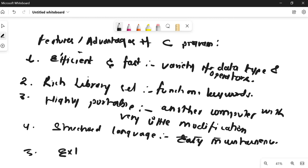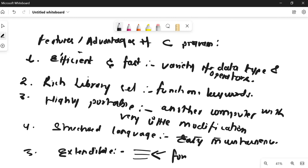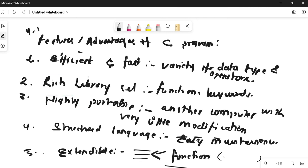The next feature is that it is extendable. Extendable means it contains a number of user-defined functions. For example, if you have written a code, you can add functions to it — it can be extended. Suppose you have written a program to add two numbers; you can extend that program to also multiply two numbers by adding user-defined functions. So these are the five features of C programming, and this can be asked for four marks in the exam.